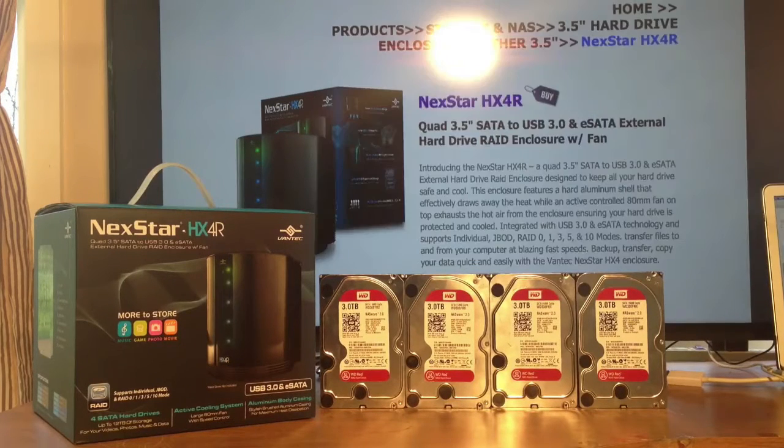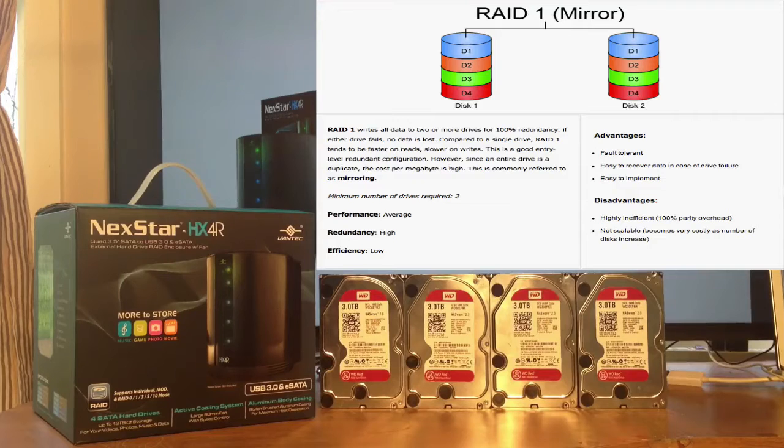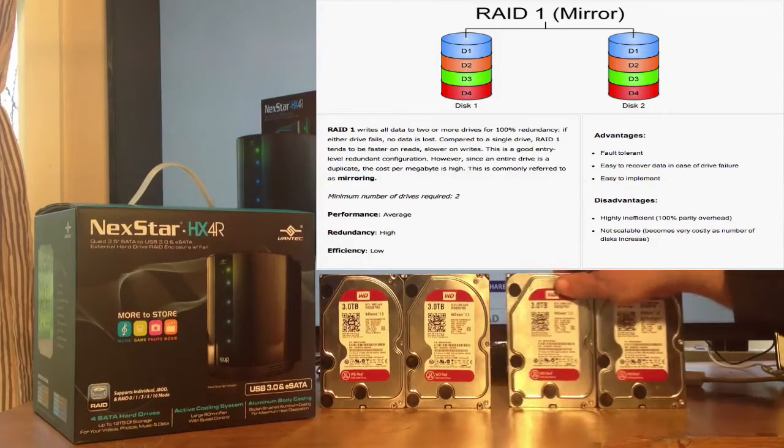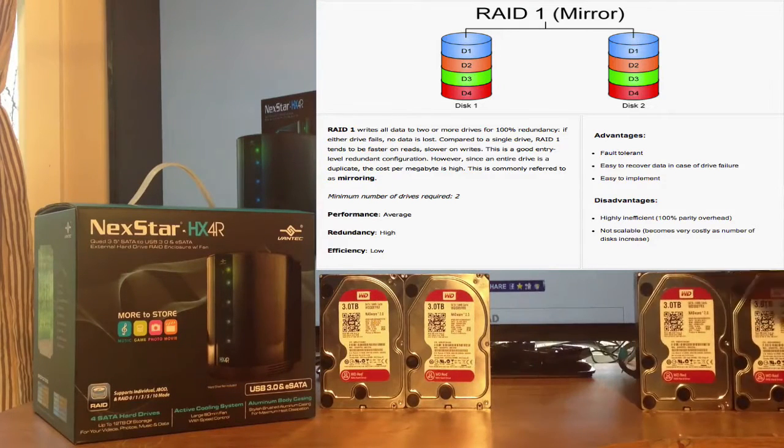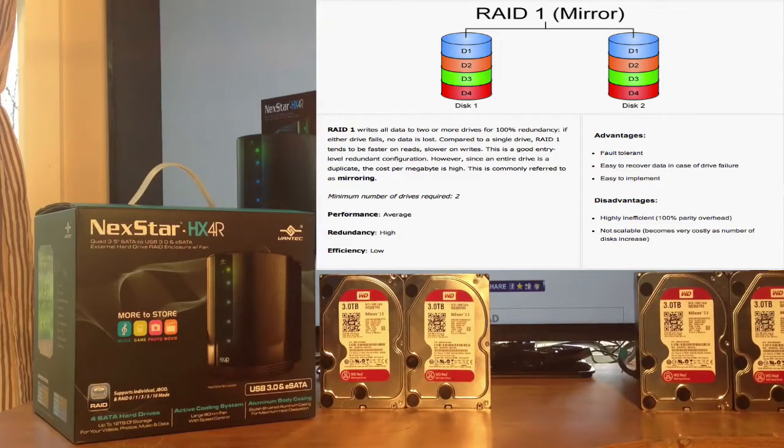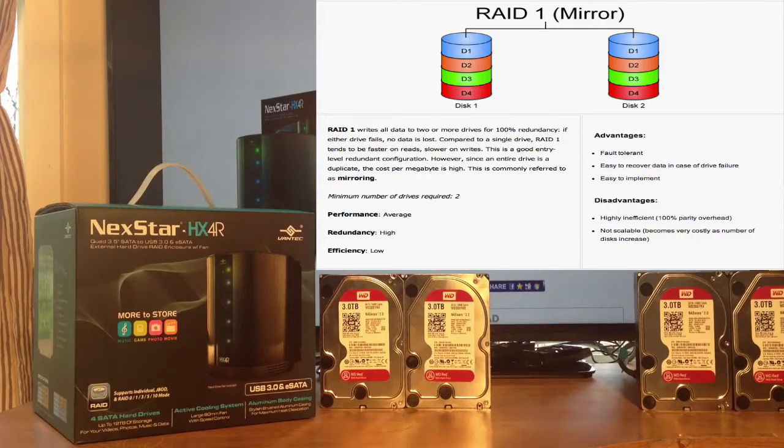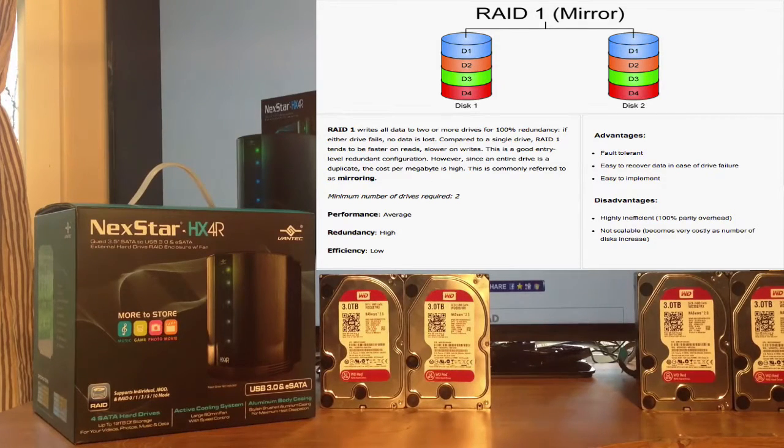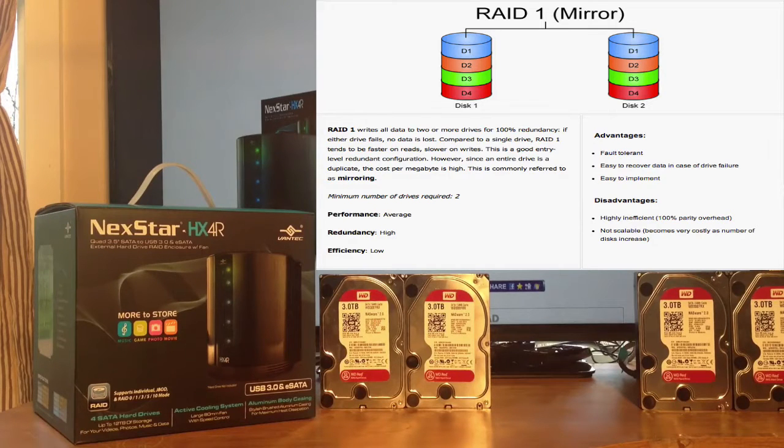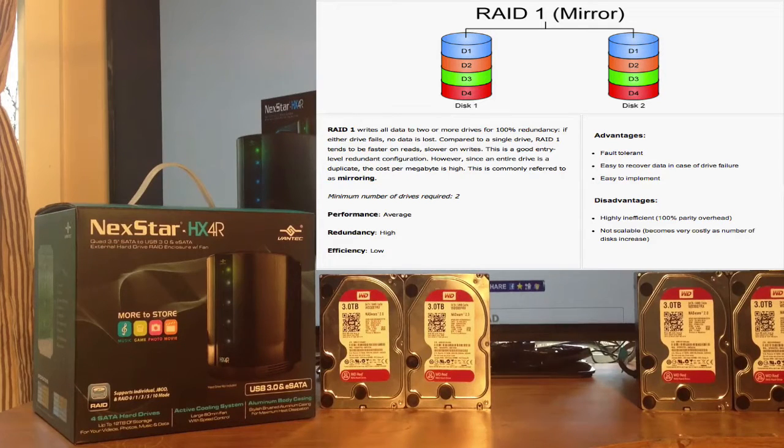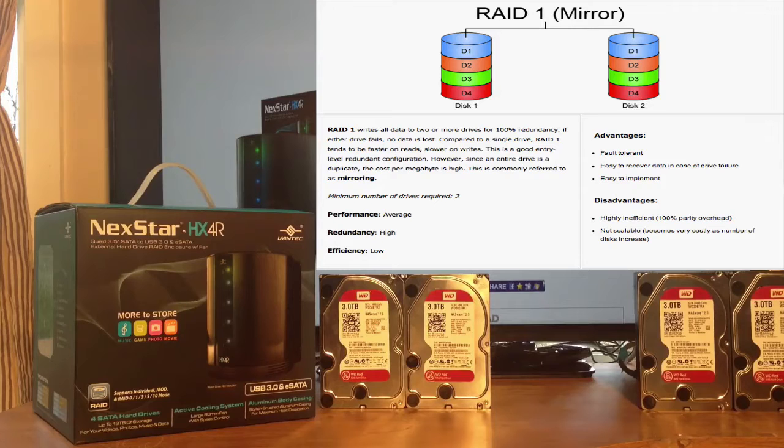RAID 1 can only be used with two drives. Basically, you mirror the contents of one drive to the other drive. And if one of the drives fails, you just replace it with a new drive, and you rebuild your volume.